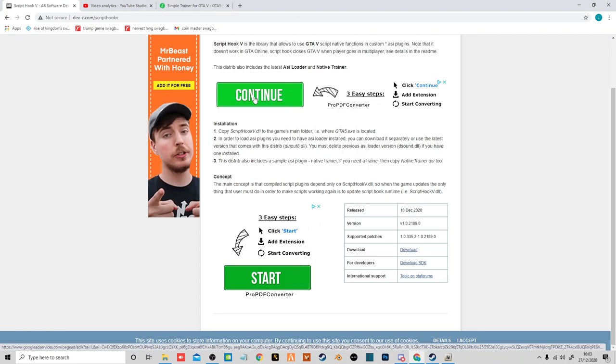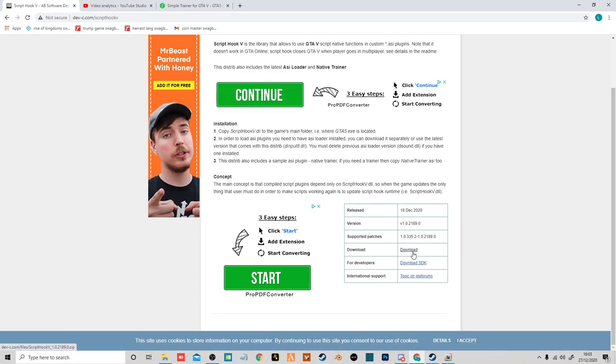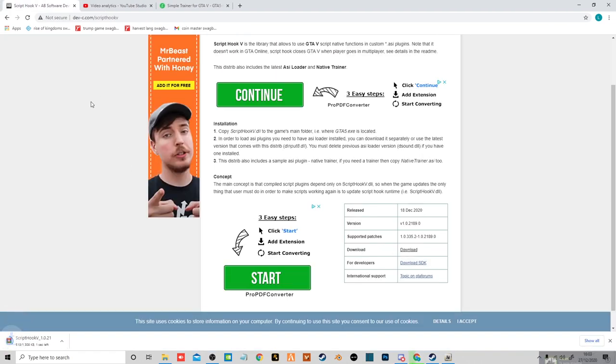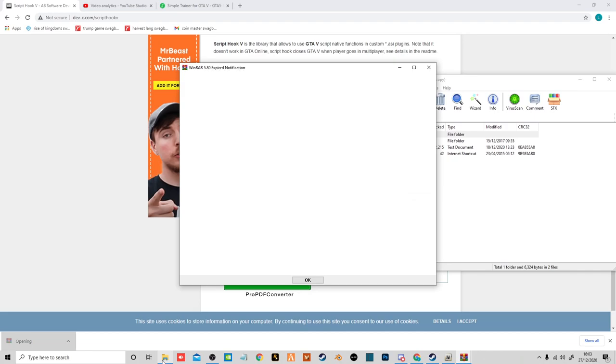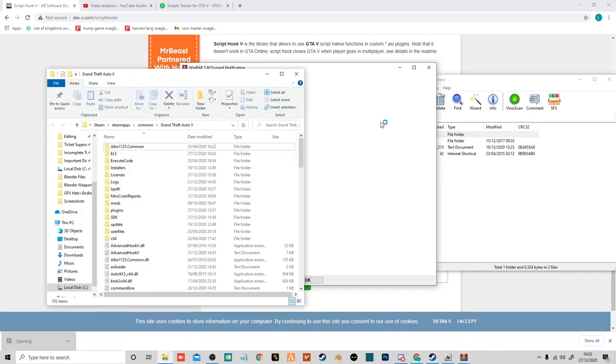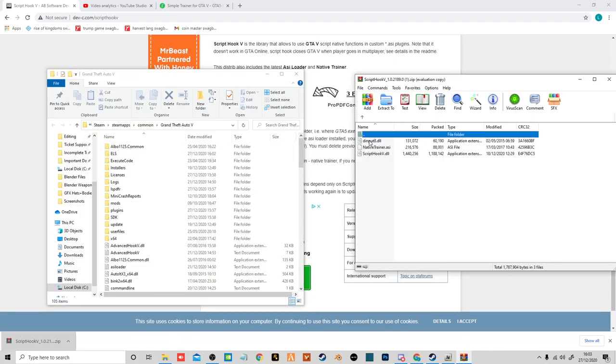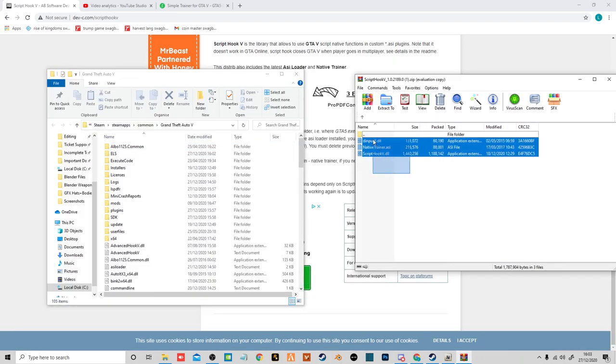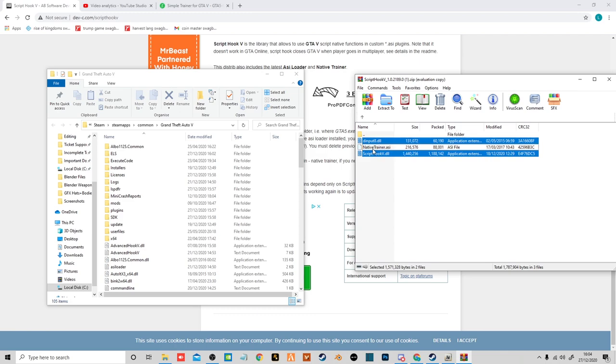So now you want to head over to your Script Hook V. SDKs for developers, that's the only thing you really need if you know what you're doing. So you just want to click to download. Quite small, so that should download very quickly. Then you want to go into bin. Select all three of these.